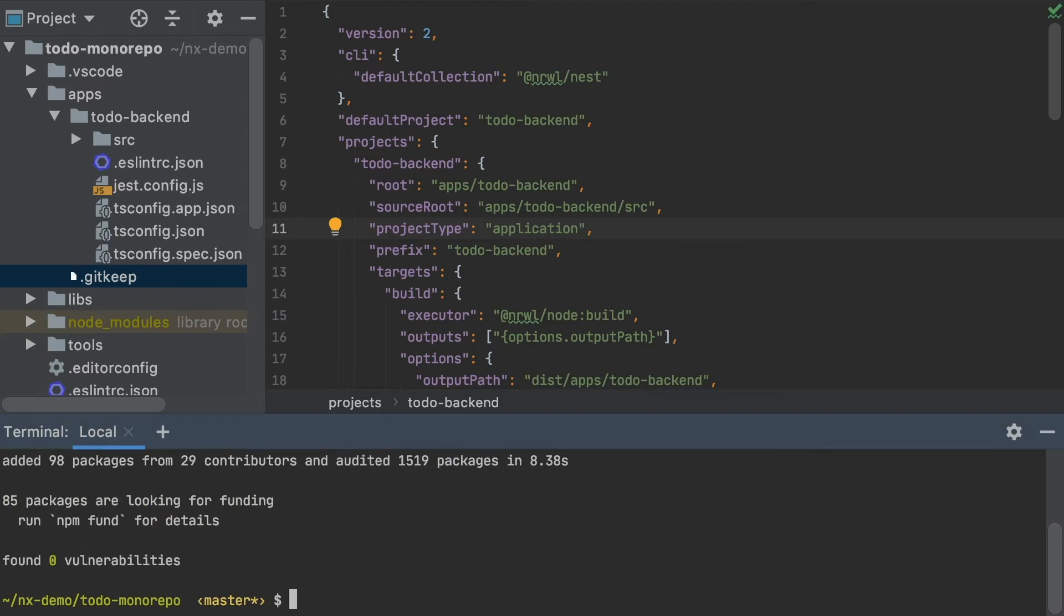And after that, I'm going to use NX to generate my boilerplate Angular application, into which I'm going to migrate my existing app, making sure that I'm matching my styling and routing configurations.